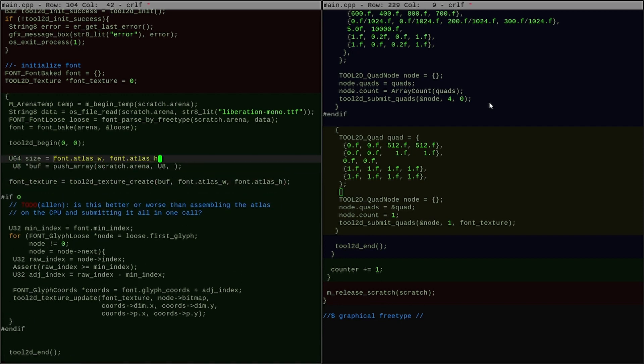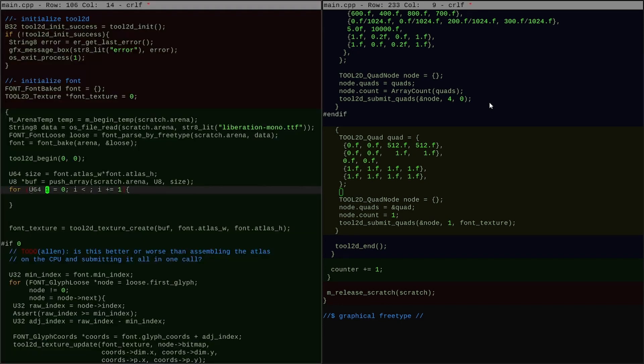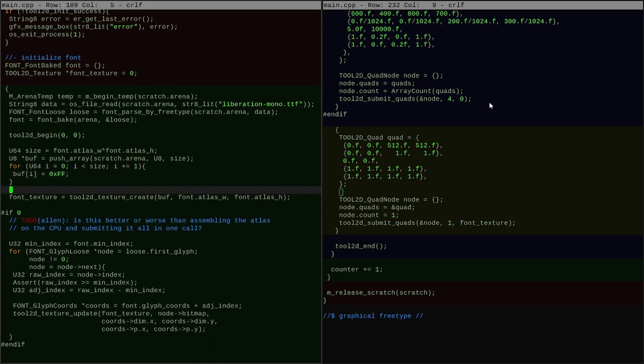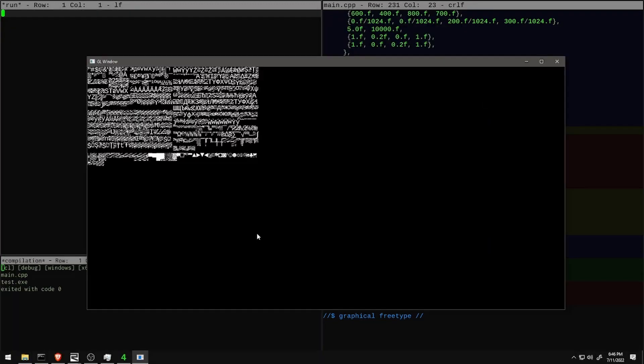Next, I submit a quad that displays the whole texture and it looks like this. It's sort of promising, but there's certainly something going wrong here. I think I know what it is.